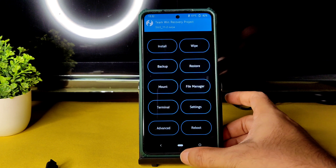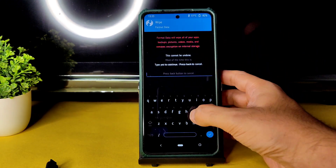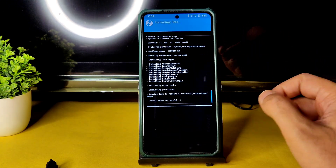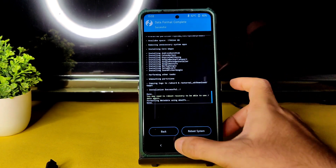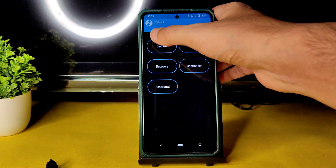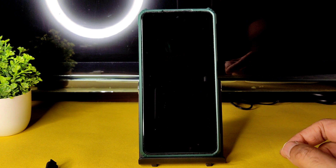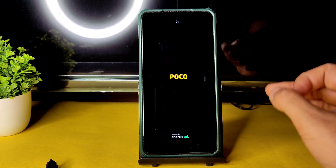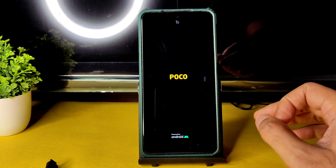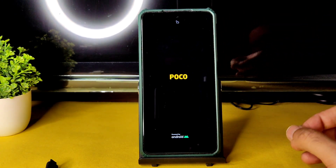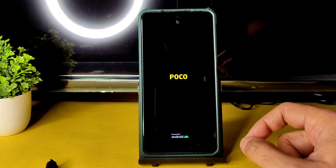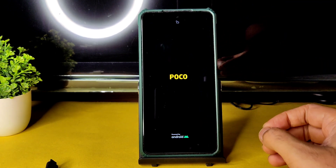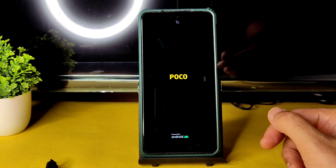Once GApps is flashed successfully, go to the home section, select Wipe, then Format Data, type 'yes', and press the tick button. Then go to home and select Reboot to System. If you follow these same steps you will never face problems like bootloops — use the same recovery, same firmware, same ROM zip, and same GApps version.